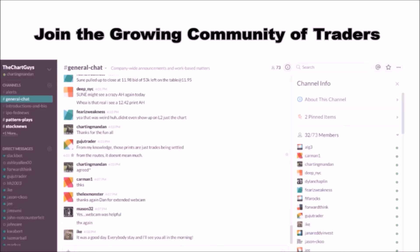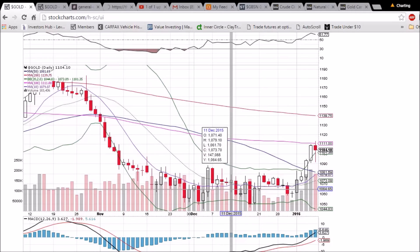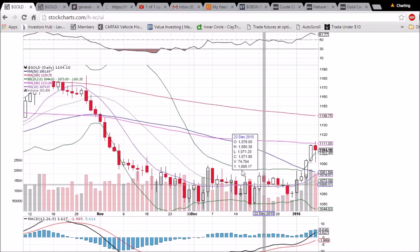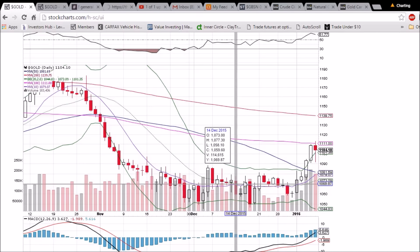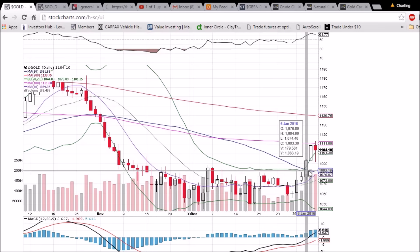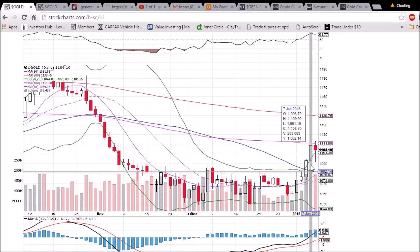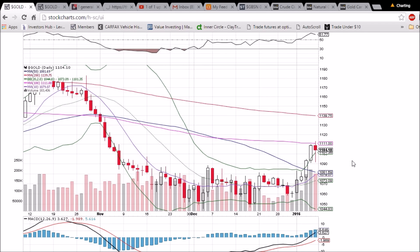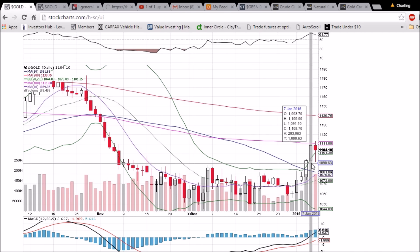Looking at gold on the daily and weekly time frame — gold broke out of the consolidation over the past six weeks. We saw it turn the 50-day moving average into support and then top out at the 100-day moving average resistance, which is currently at 1111 flat. That's the resistance level. Support is the upper Bollinger Band at 1101.35, and we can see we found support just above the low of yesterday at 1091.